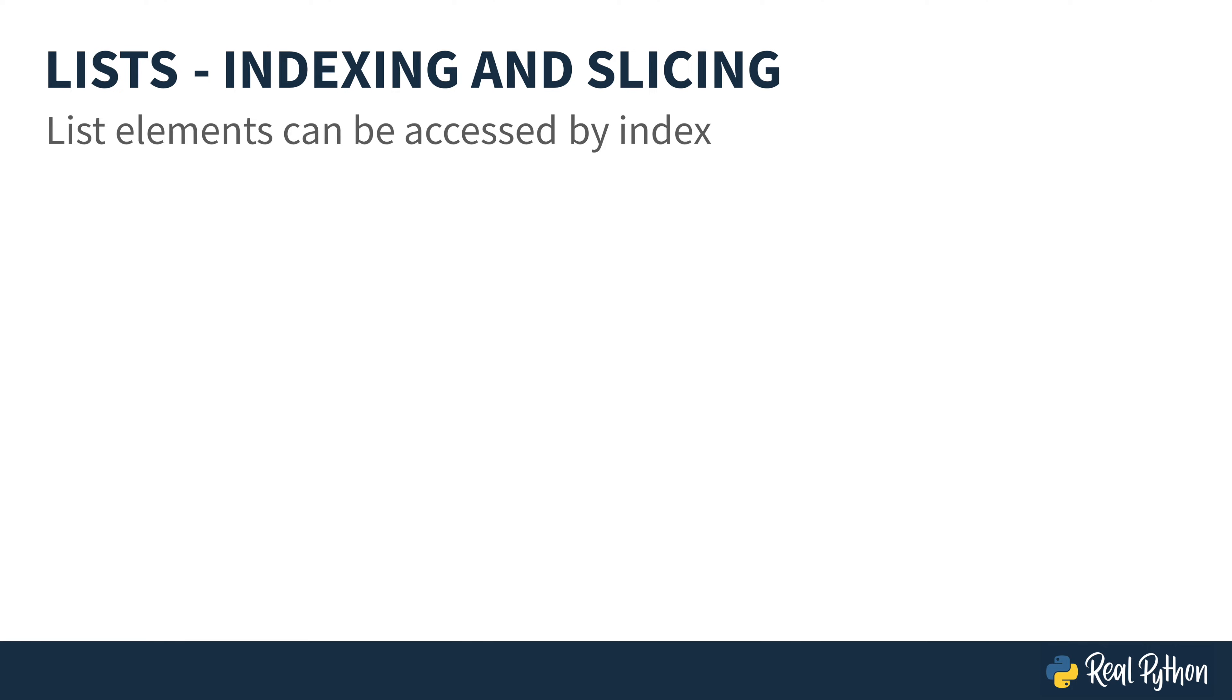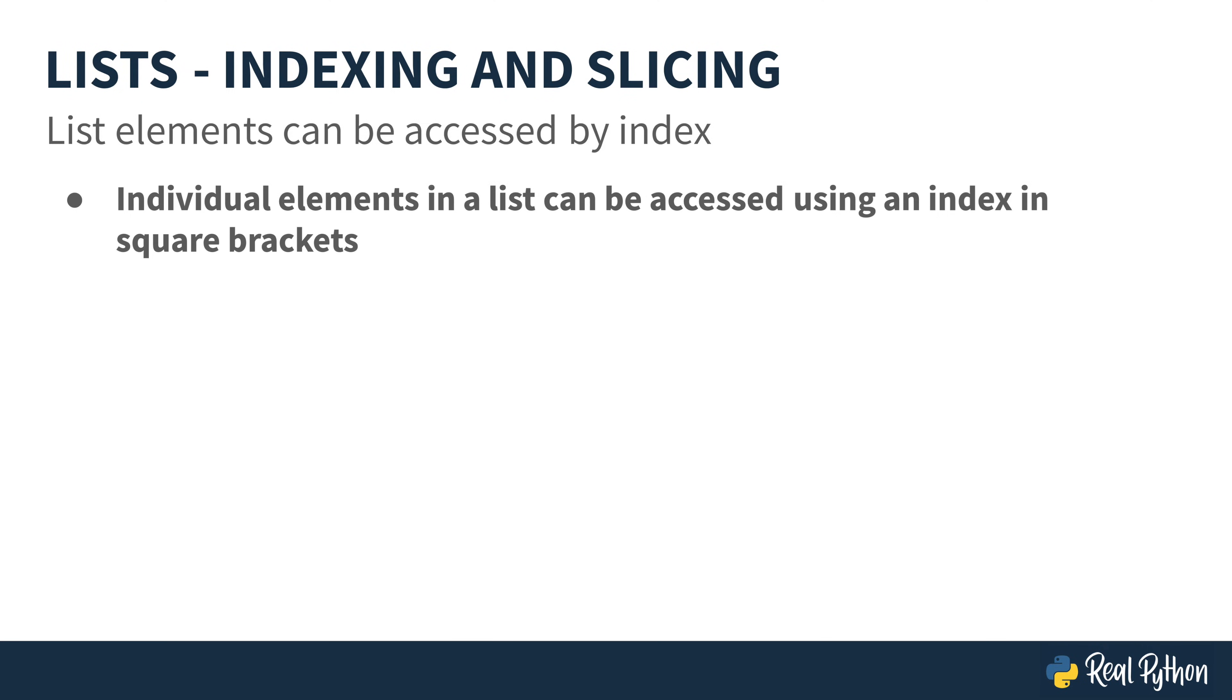The elements of a list can be accessed by an index. To do that, you name the list, and then inside of a pair of square brackets, you use an index number, like what I'm showing right here, and that allows access to individual elements within the list.